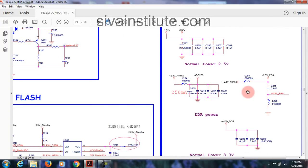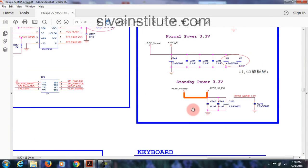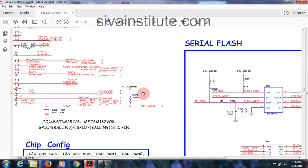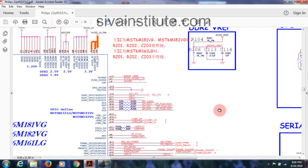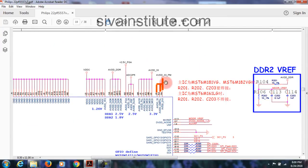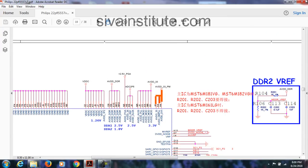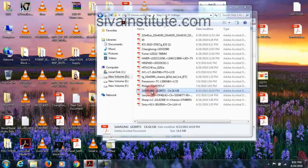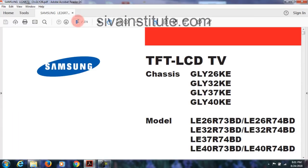AMS13117 gives 3.3V — this goes to the main IC on page 19. See here — name will change. You will see standby 3.3V, AVDD 3.3V — 33 means 3.3V. This comes to the main IC — this comes to this pin.